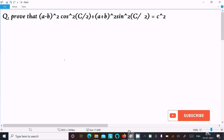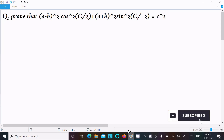In this video lecture, I am going to prove that (a minus b) whole square cos squared (C/2) plus (a plus b) whole square sin squared (C/2) equals c squared. So let's see the answer.